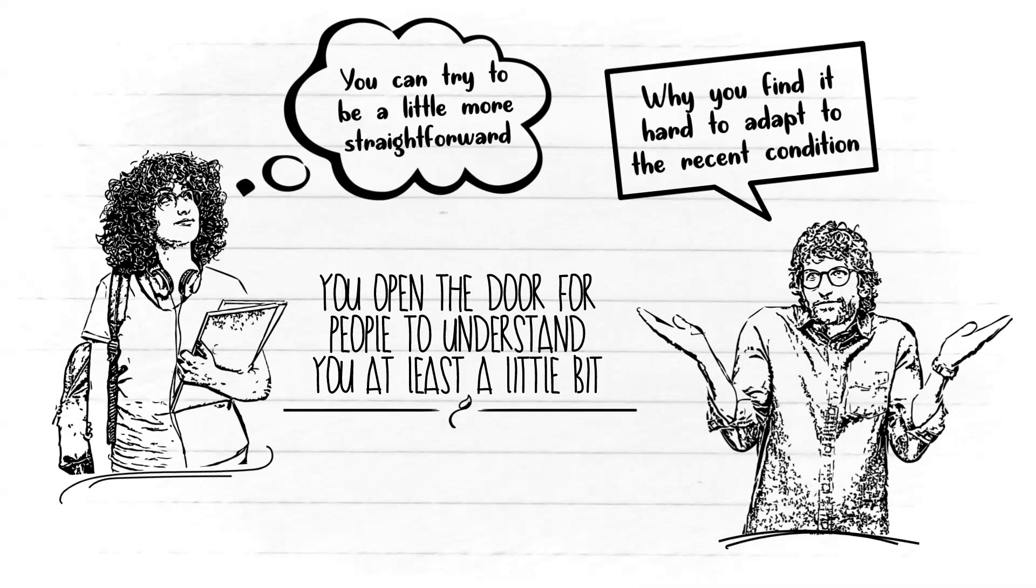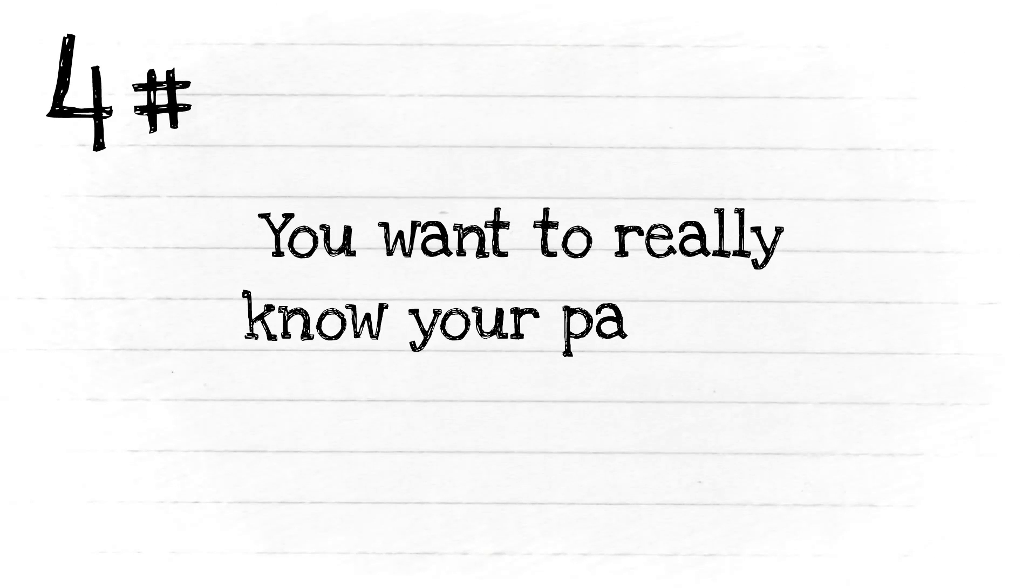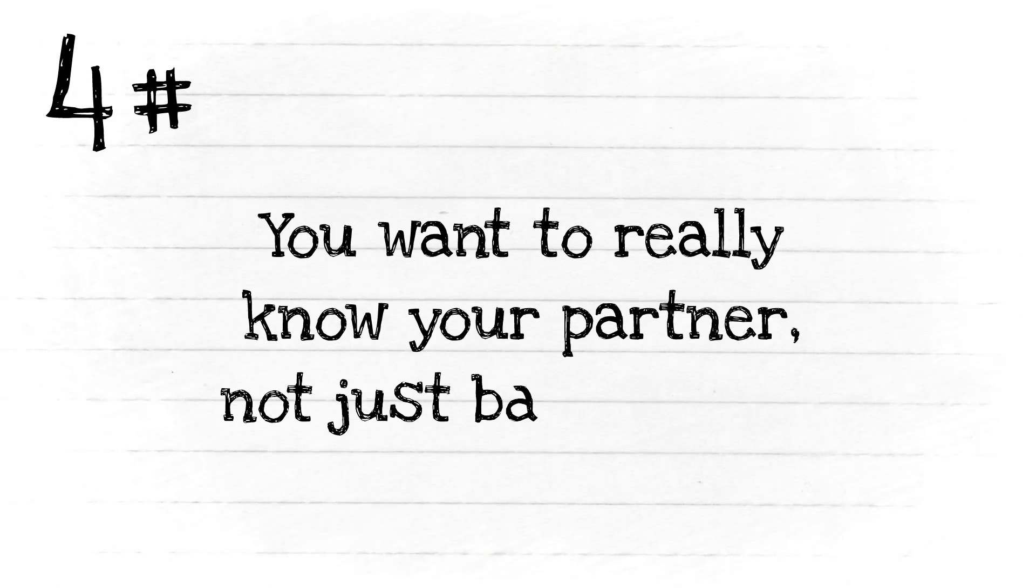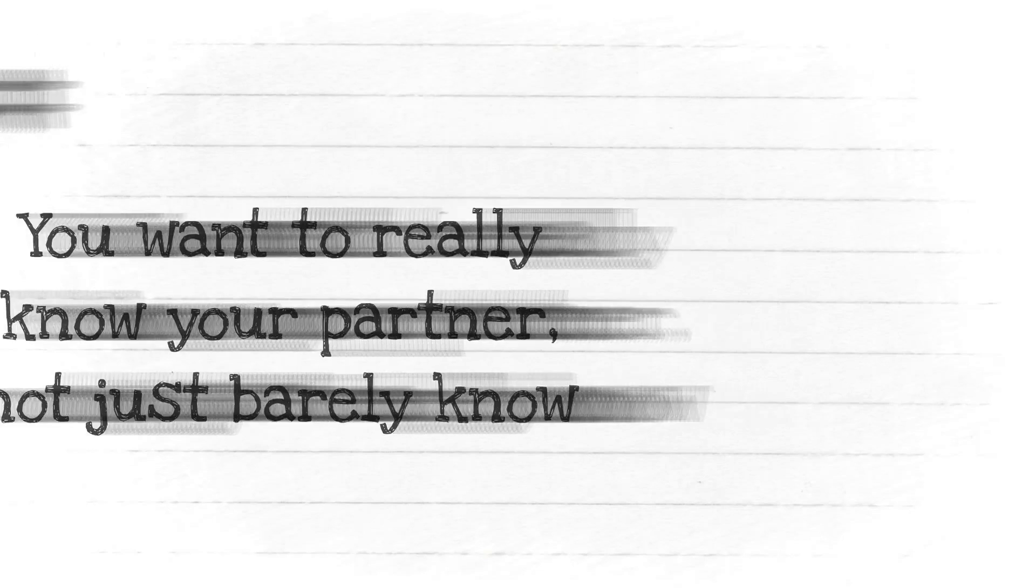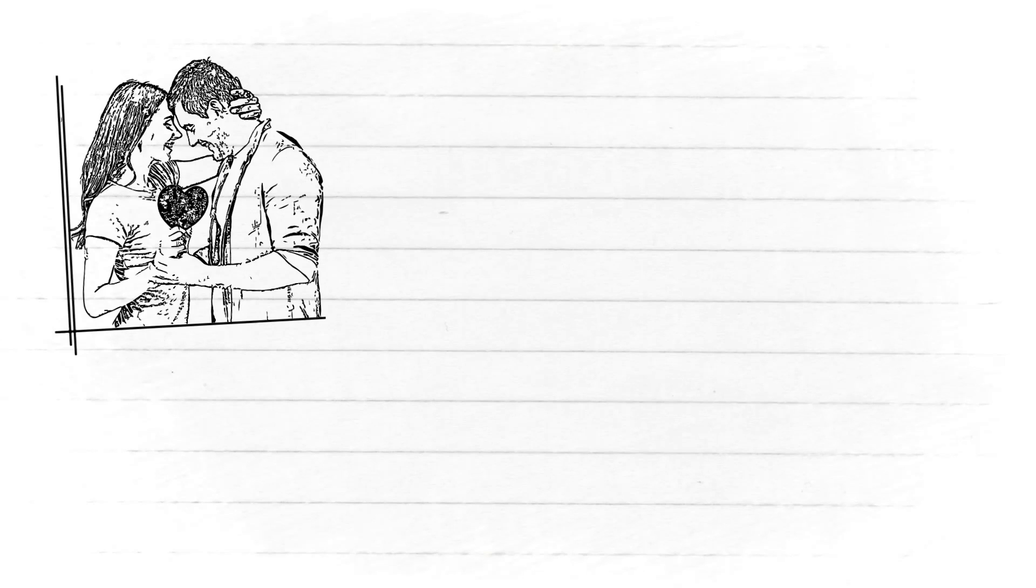Number four: You want to really know your partner, not just barely know. For some people, as long as they know their partner's family and friends, that's enough.